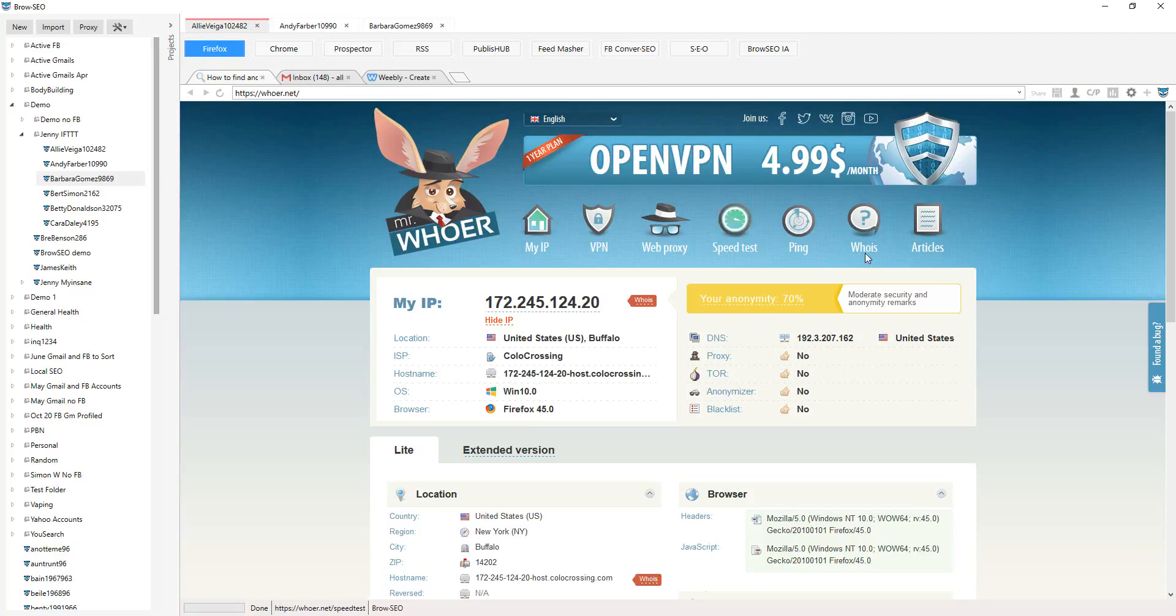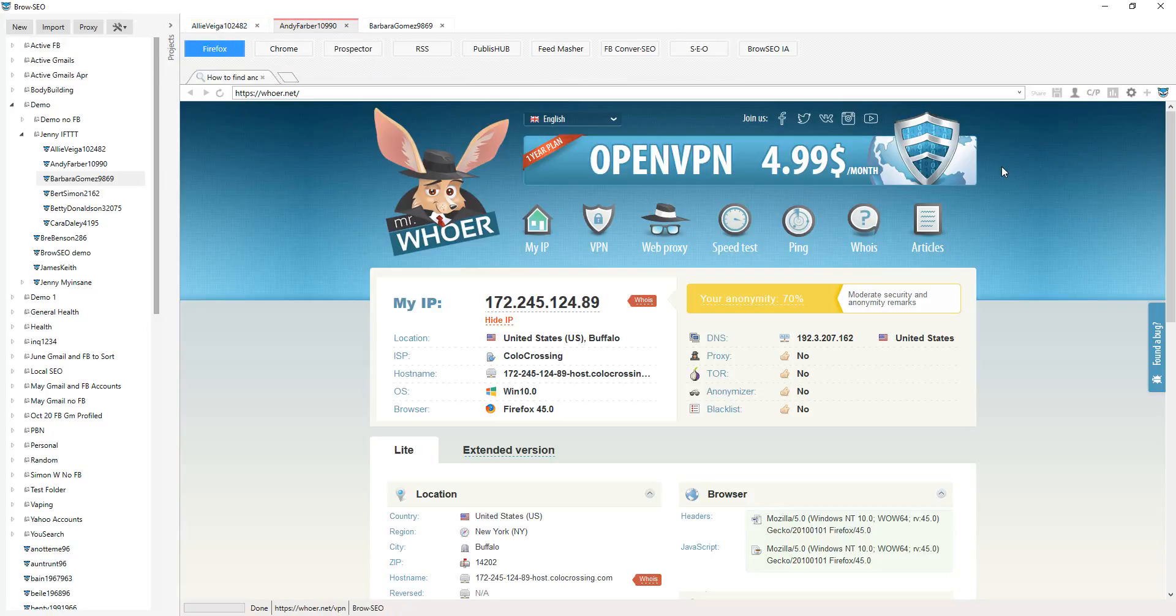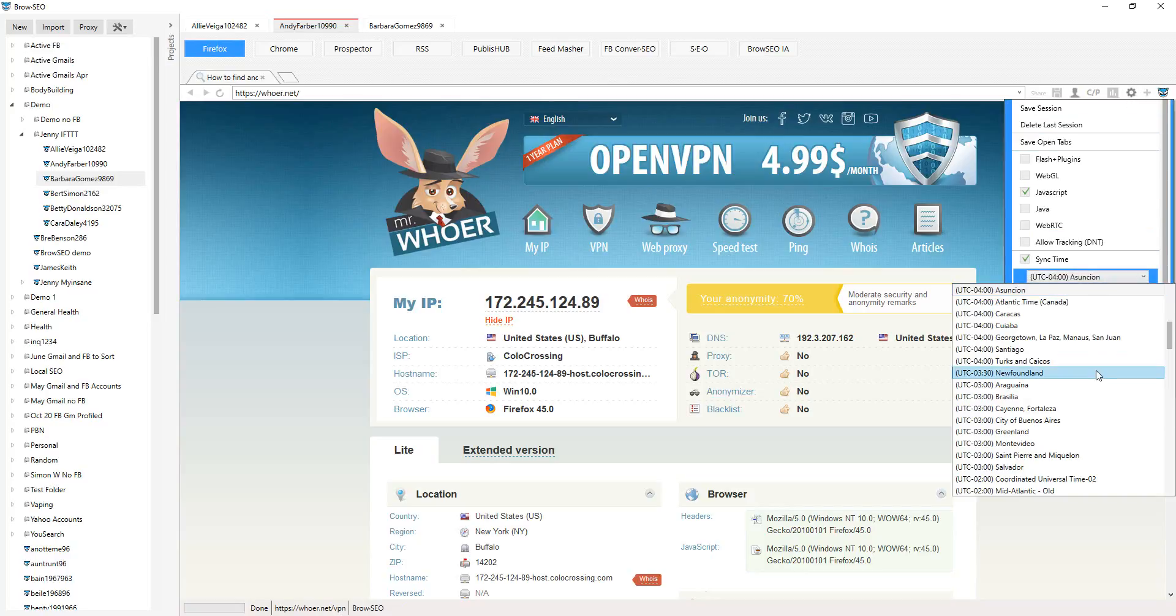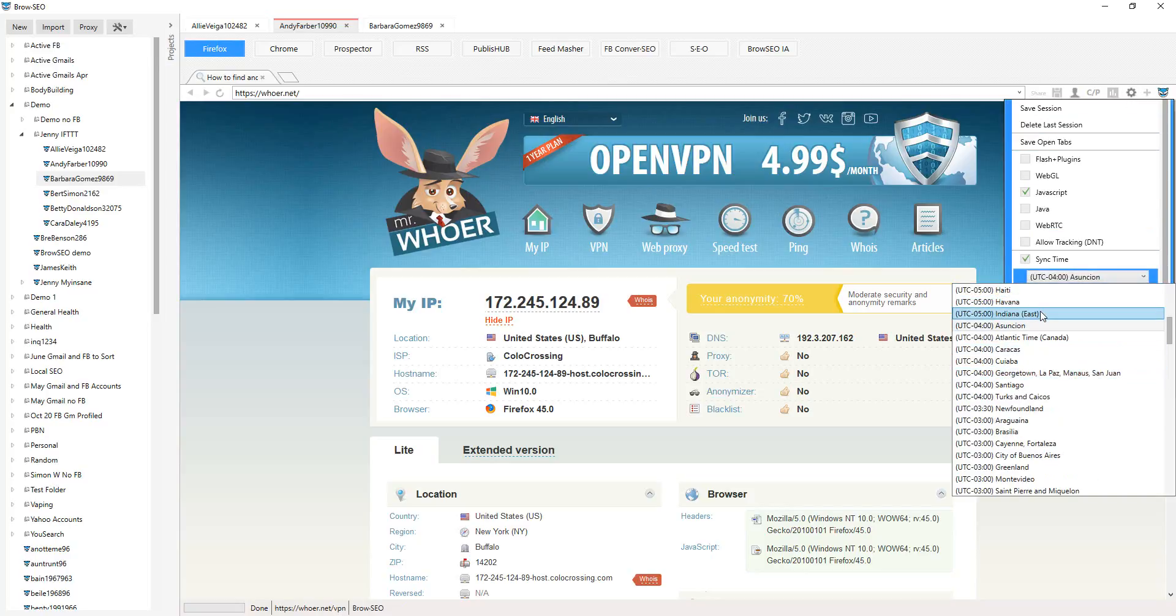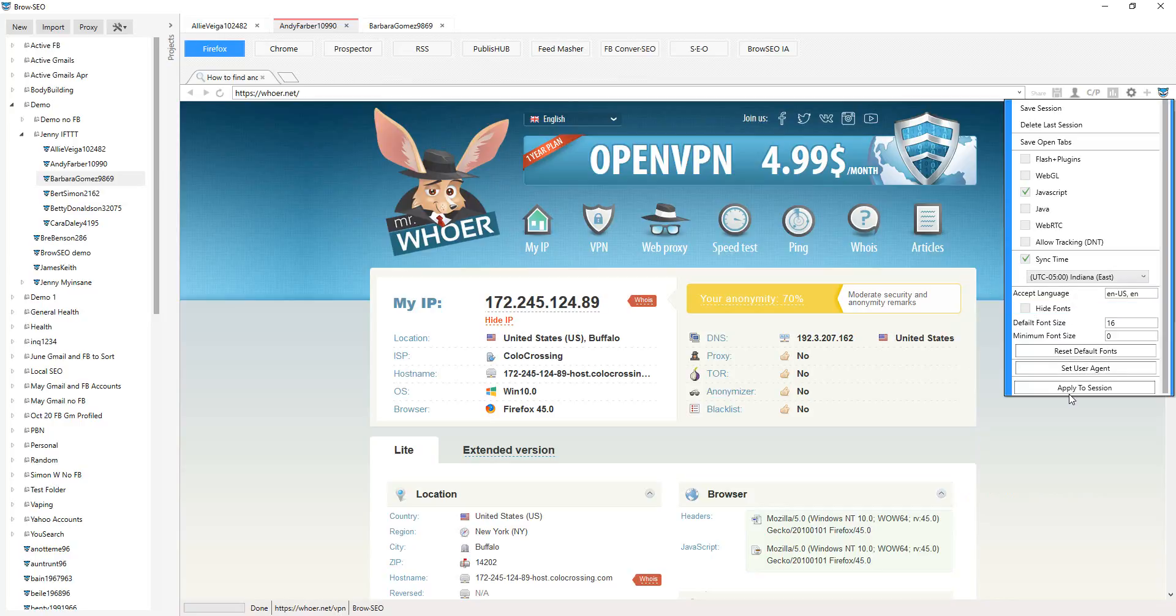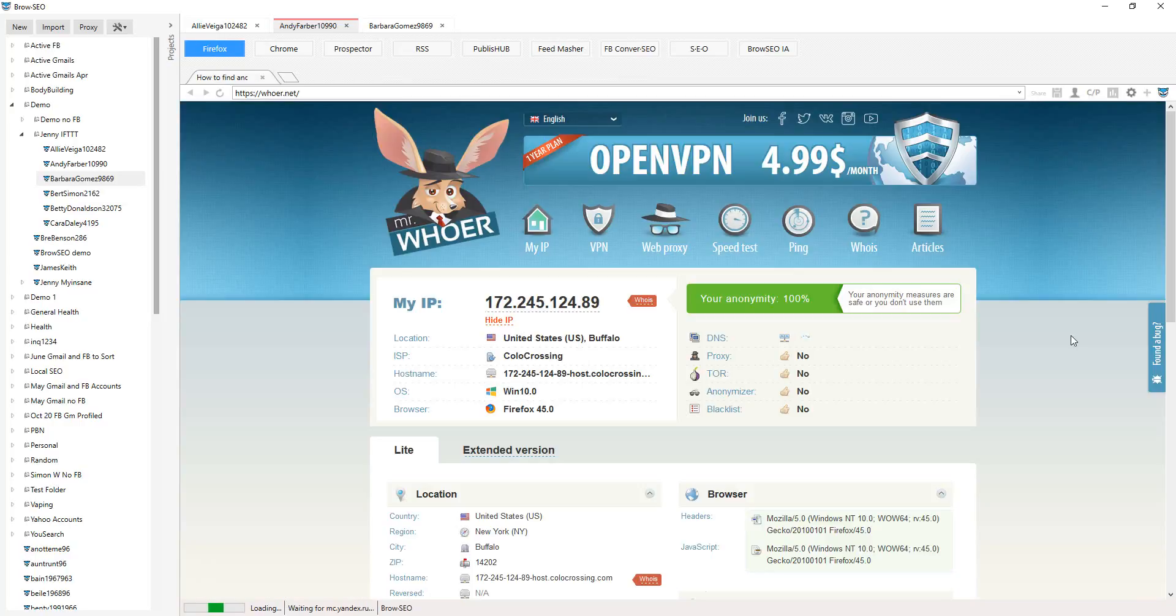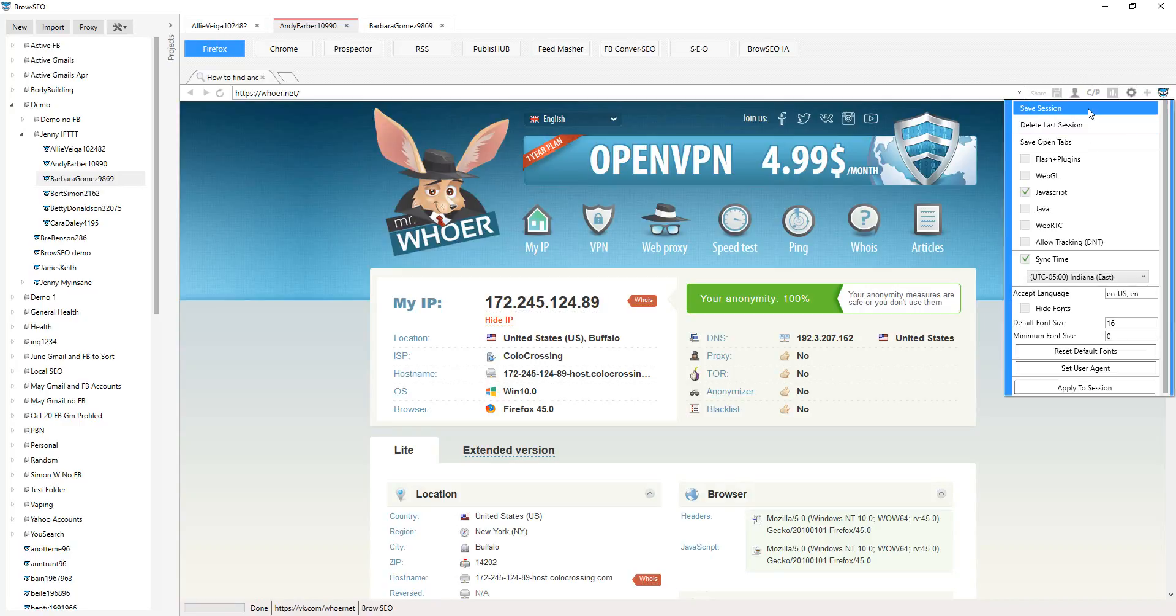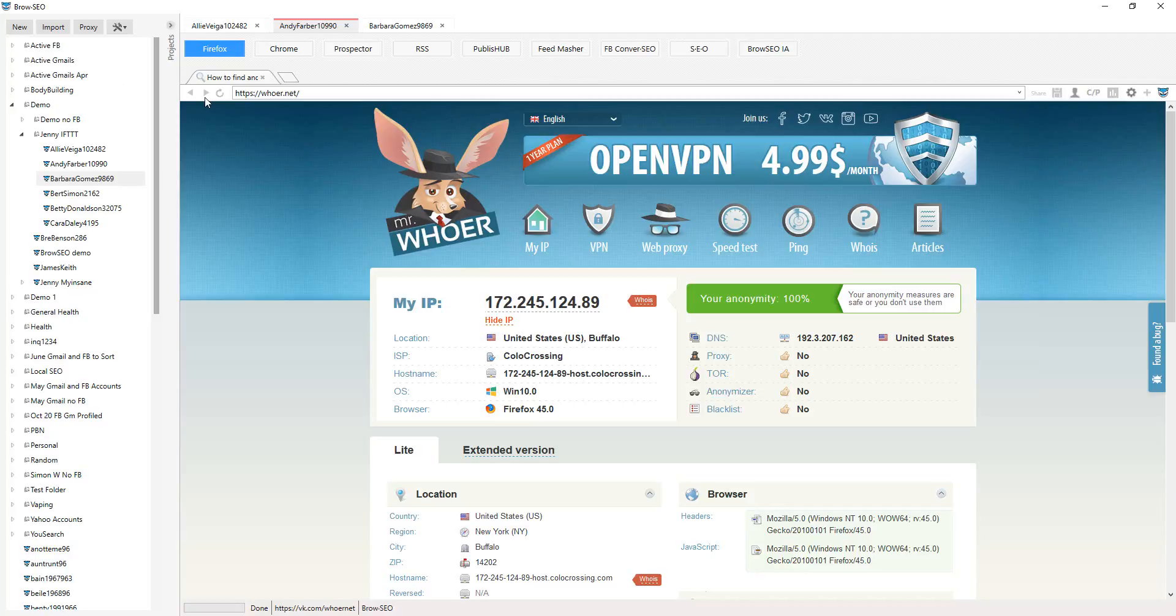You've got your anonymity settings. I've got whoer opened up. You can use any site that you want. It just happens to be whoer that a lot of people use. So we can change, for example, I think the time has gone back with daylight saving since the last time we were here. So if I apply that, we can get 100 percent anonymity. And there you have it. We can save that session and come back and you'll have the exact same settings there.